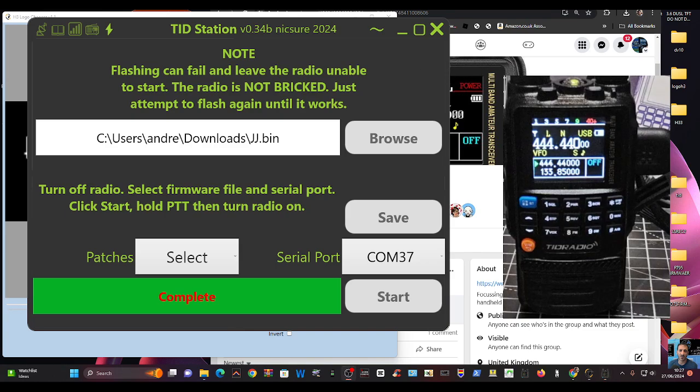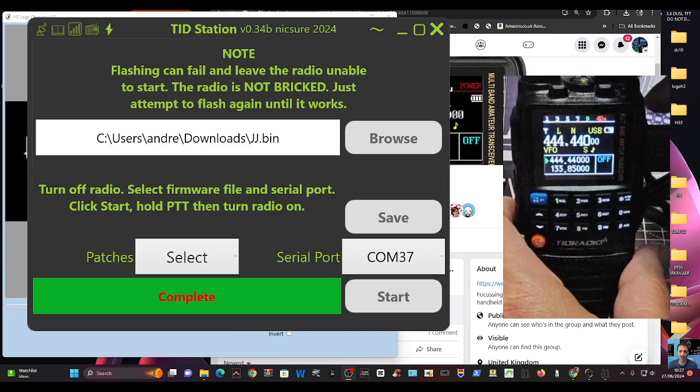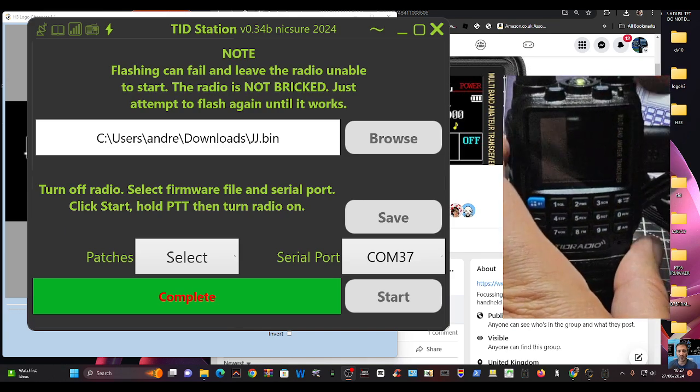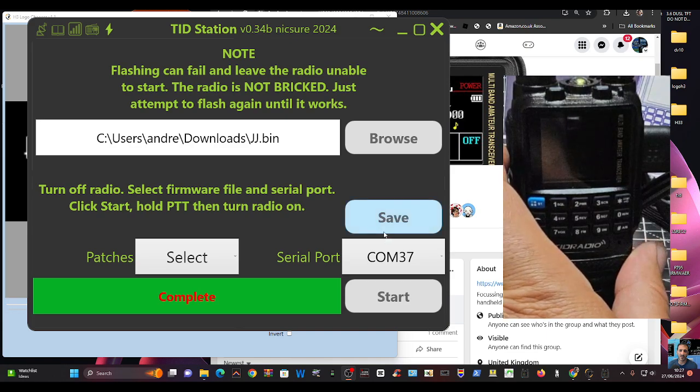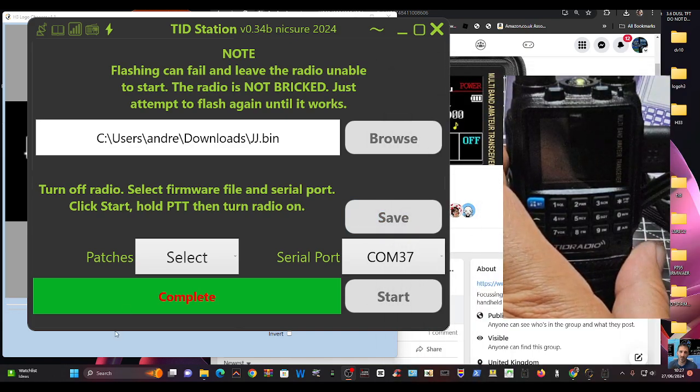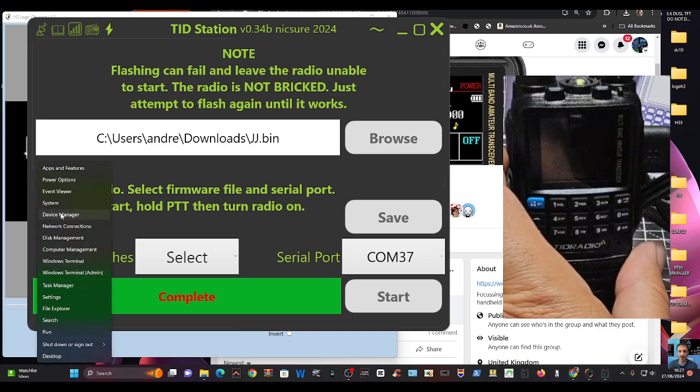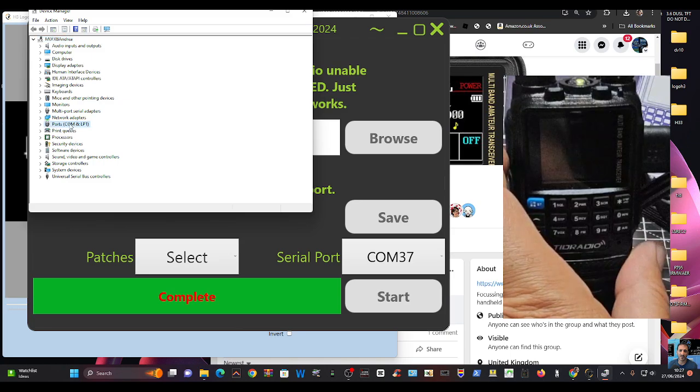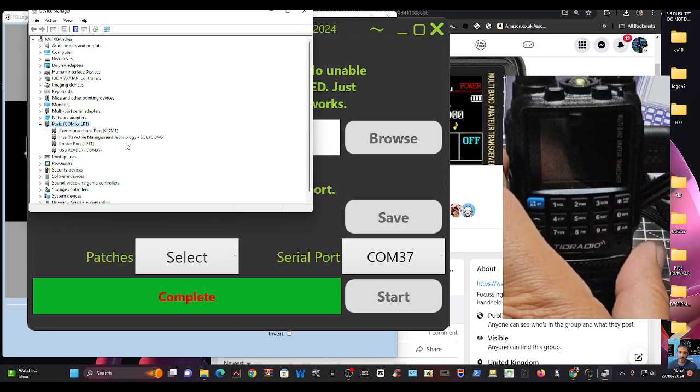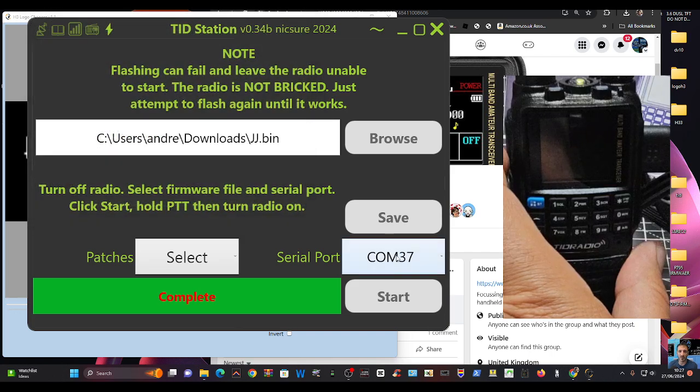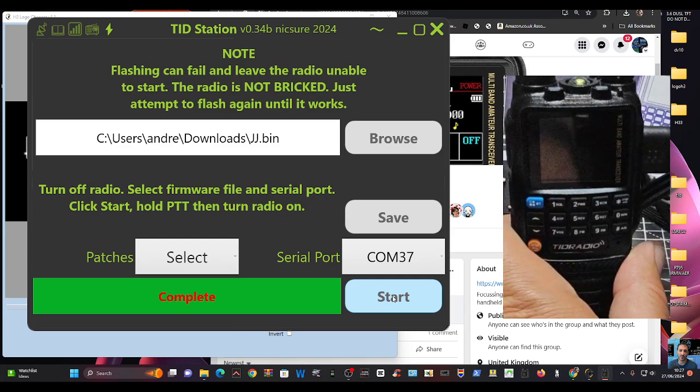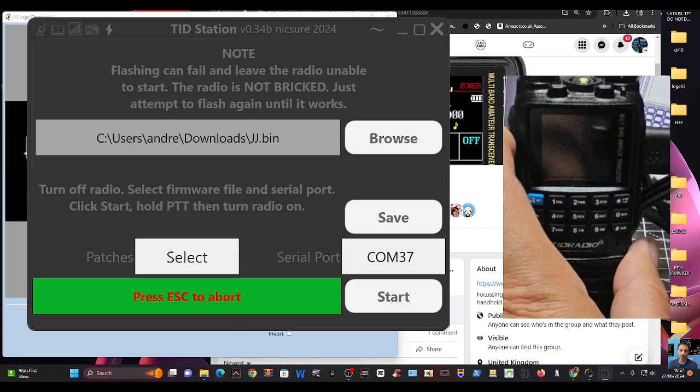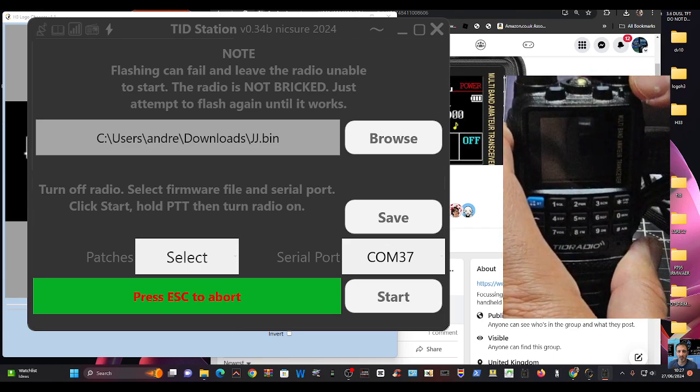Now, click the words. Make sure you've selected the COM port, of course. So right click device manager, ports, there I look, 37. Close that, so 37 clicks. Make sure the radio is off, click start, and now hold your finger on the PTT and turn it on.